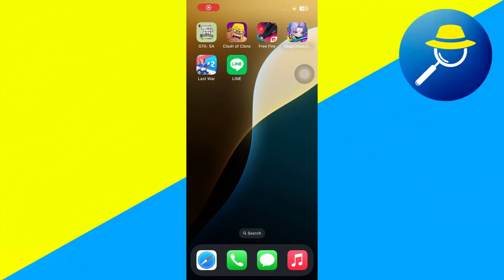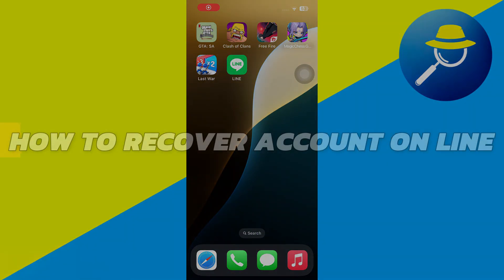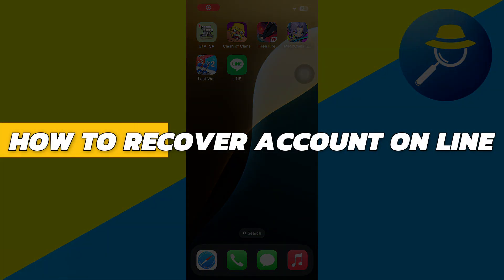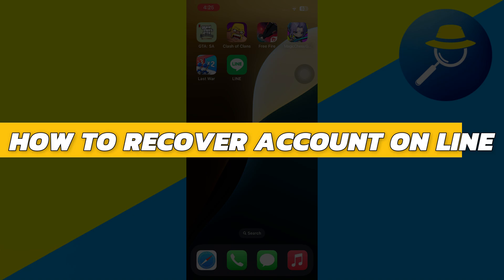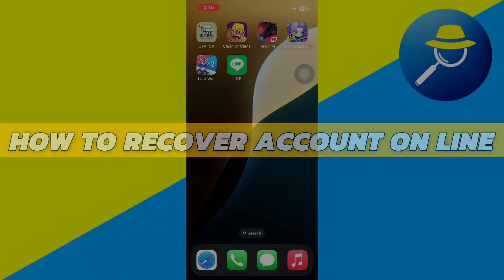Hey guys, in this video I will show you how to recover an account online. Alright, so let's begin with the video.